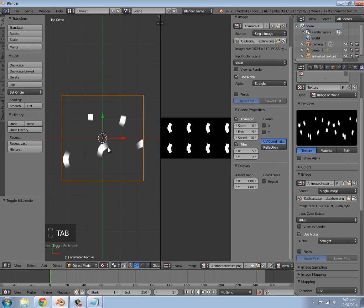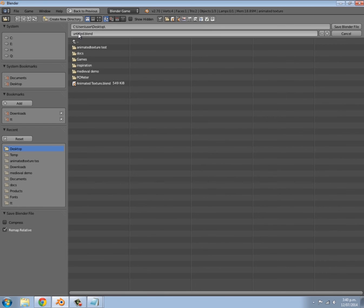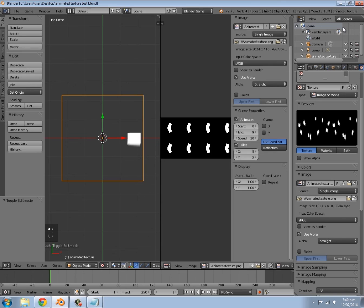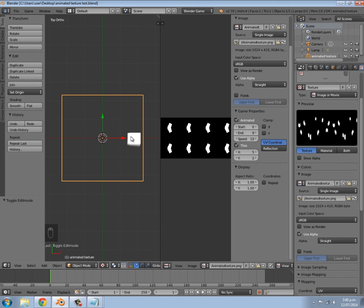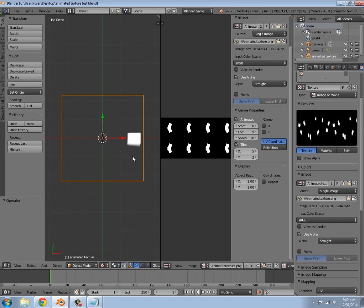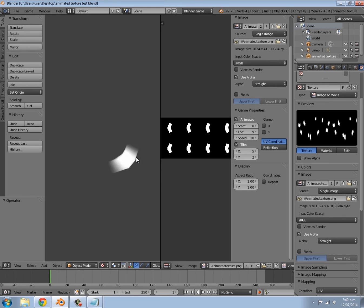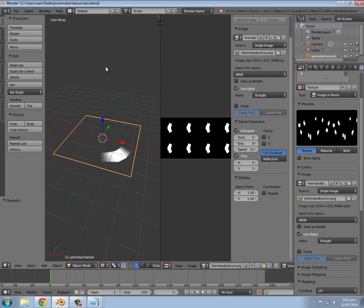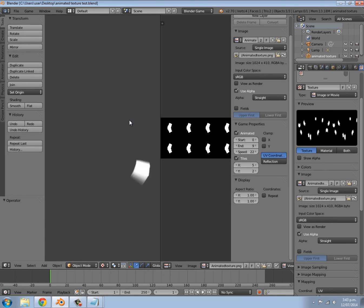Now go into the 3D viewport and press P — you'll notice it doesn't work yet and just twitches. The last thing you need to do is save the file. Go to File > Save, name it something like 'animated-texture-test', choose your location, and click Save as Blend File. Once saved, go to File > Open Recent and select the file you just saved. You'll notice only the first frame of animation is showing, which means it's working. Press P and there's our spinning animation playing.